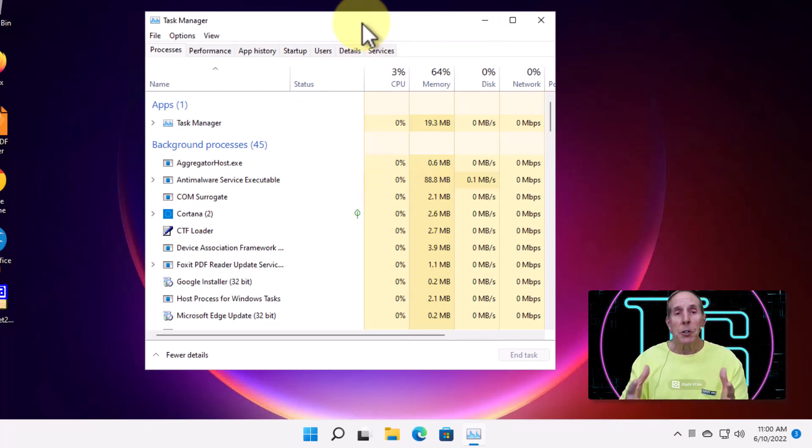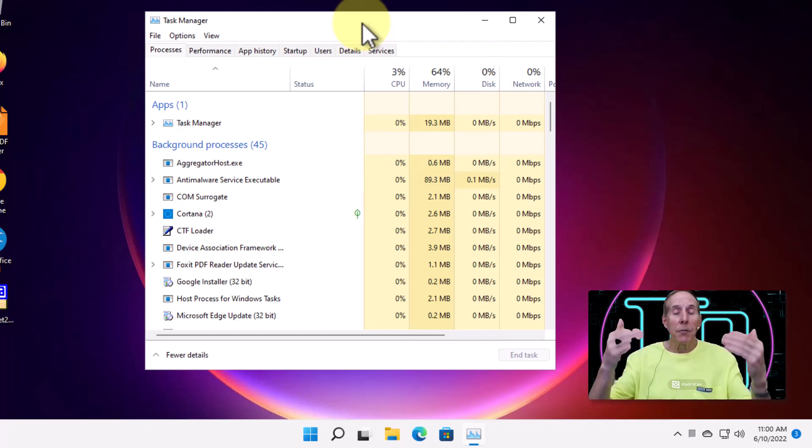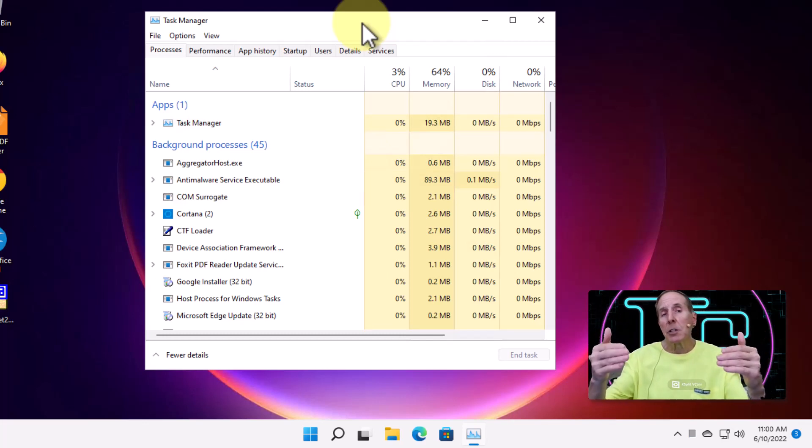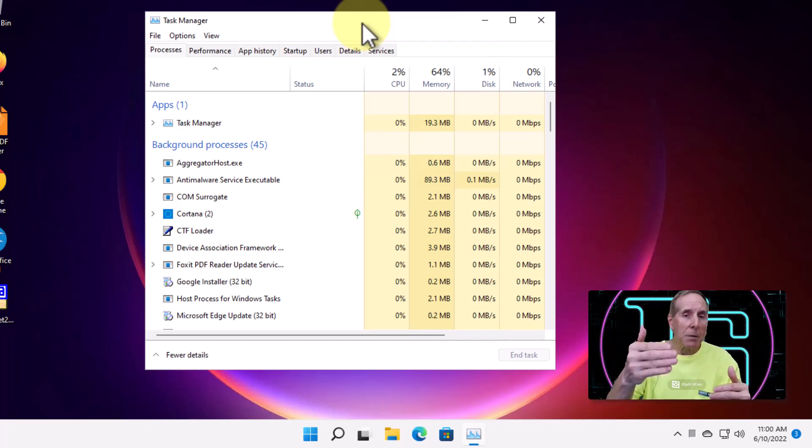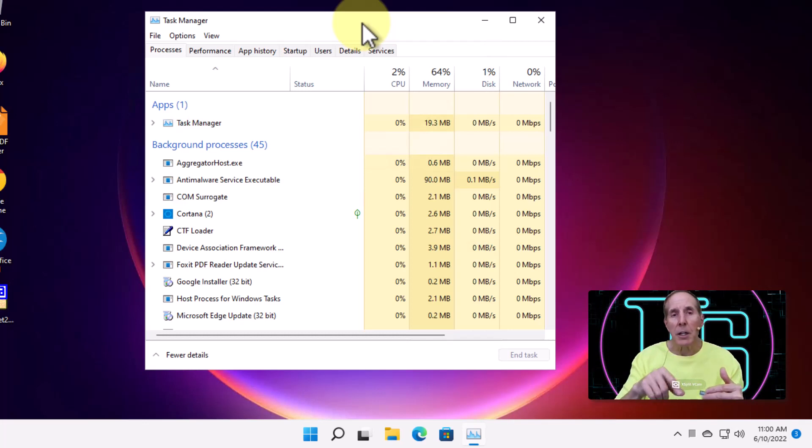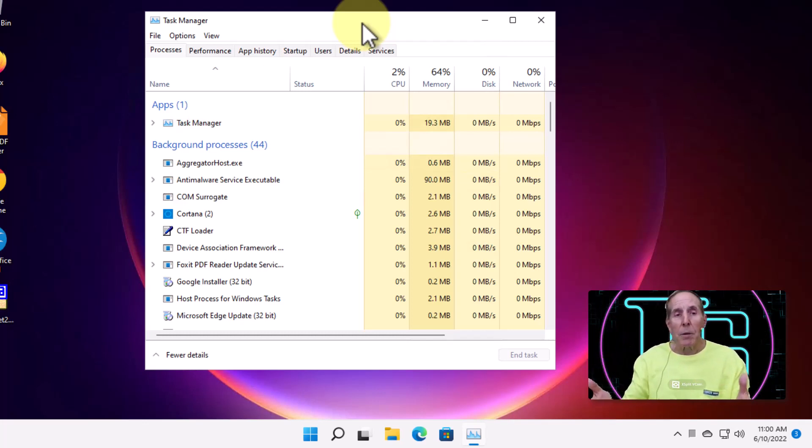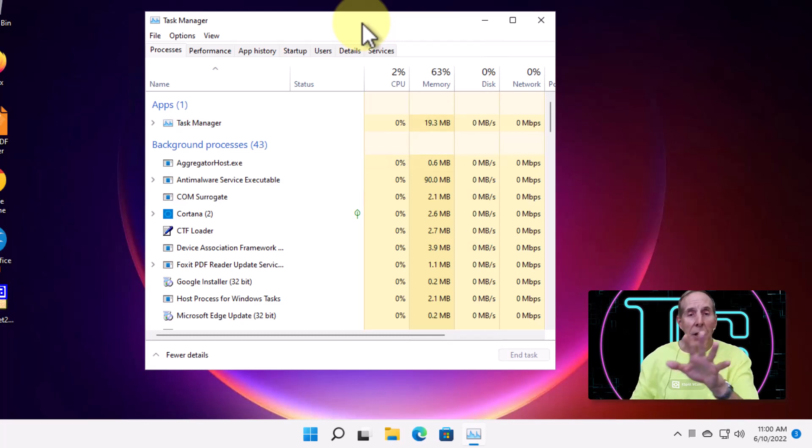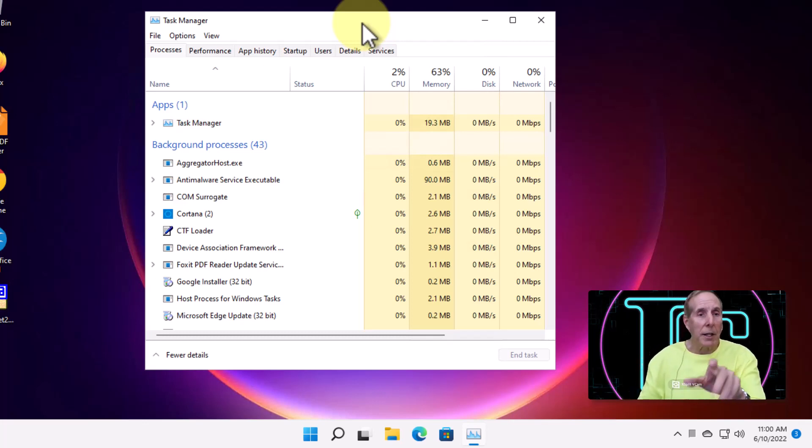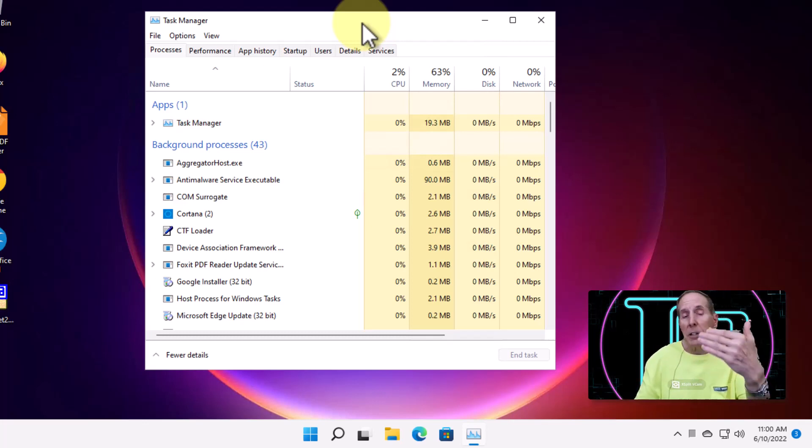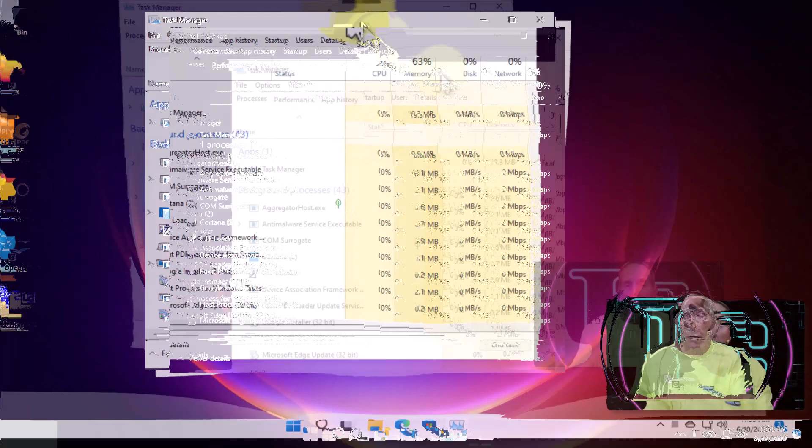Now, my question to you is if the screen is still flickering, but Task Manager, the app on the screen, is staying clear, we know it's an application problem. If both Task Manager, the application running and your screen are flickering together, then we know it's a driver.